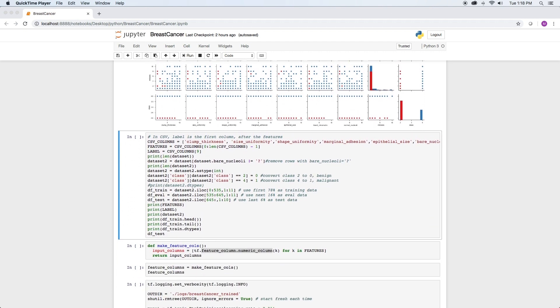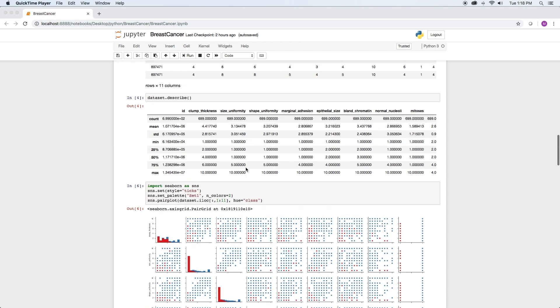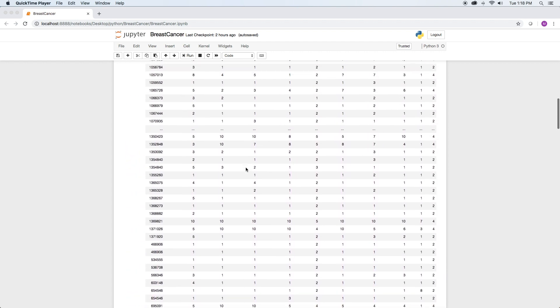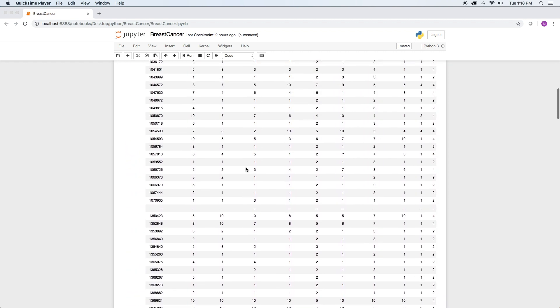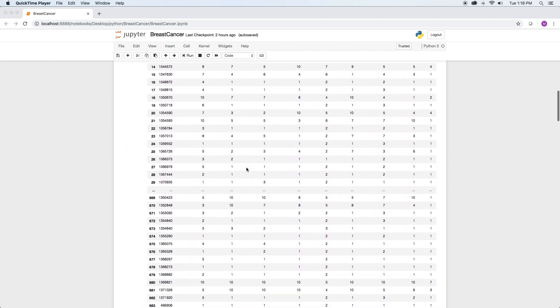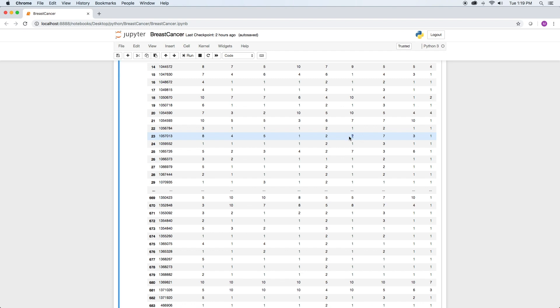If you try to train a model from this data, you'll get an error because the data contains invalid values. Looking at the raw data, some fields contain a question mark. For example, row 23 in the bare nucleoli column.